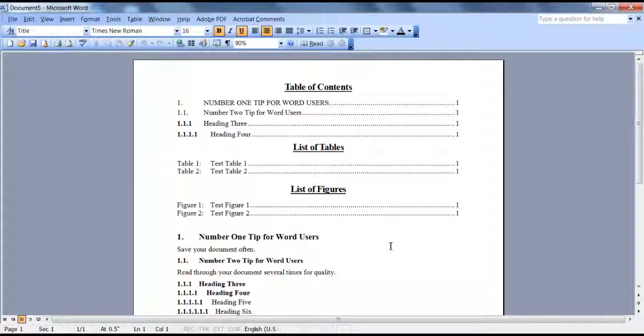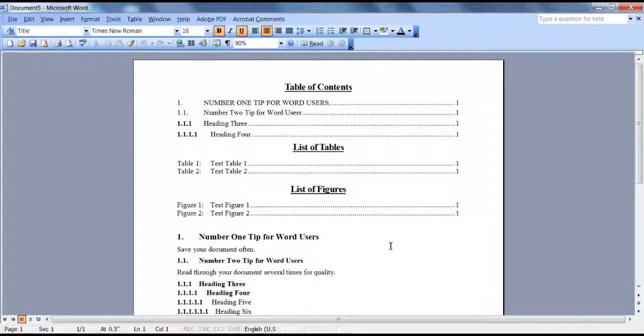Now your document is saved with a .doc extension and you can make your changes and save your file. And that is the end of this lesson. Templates.